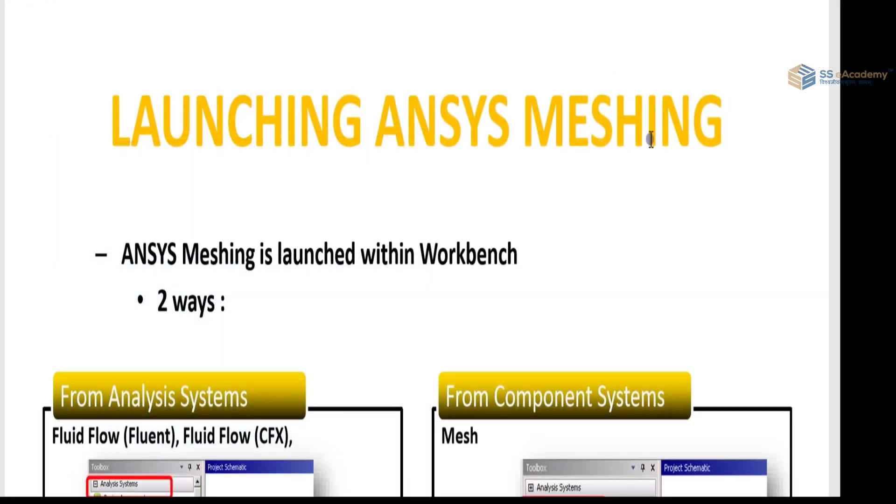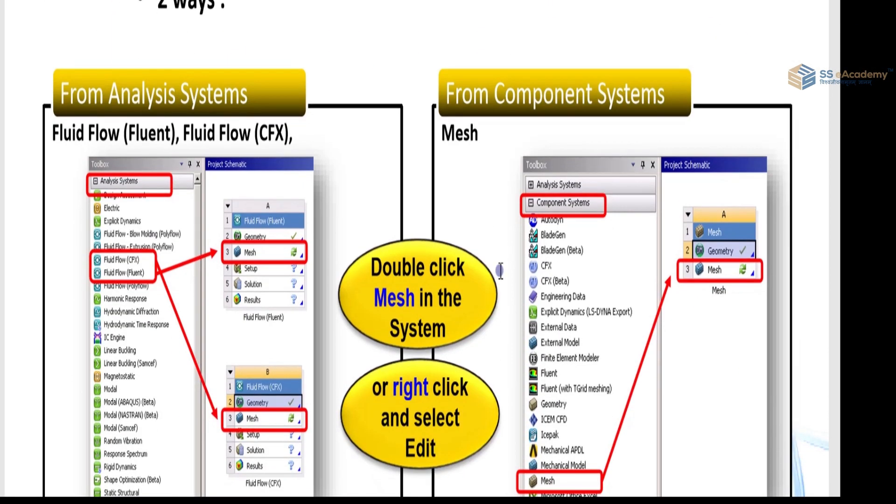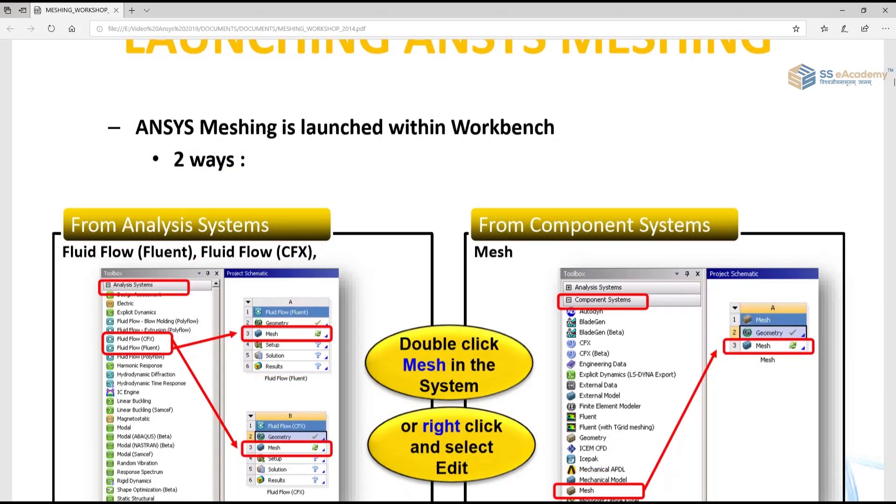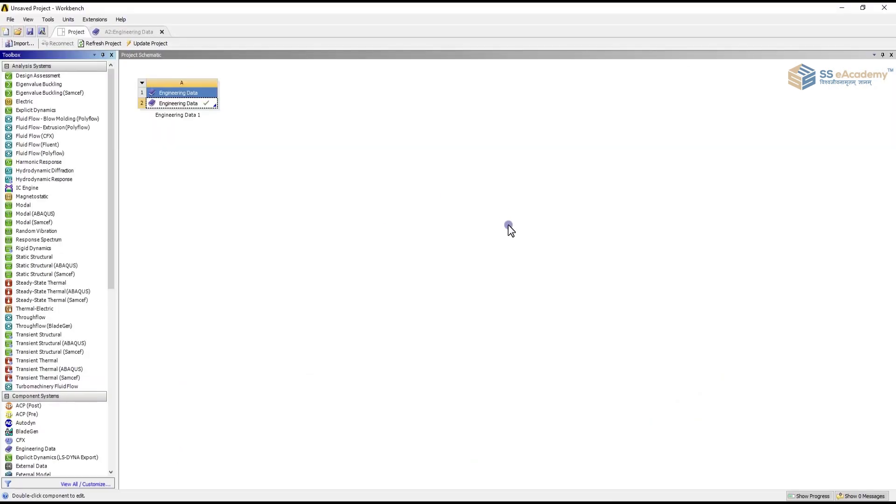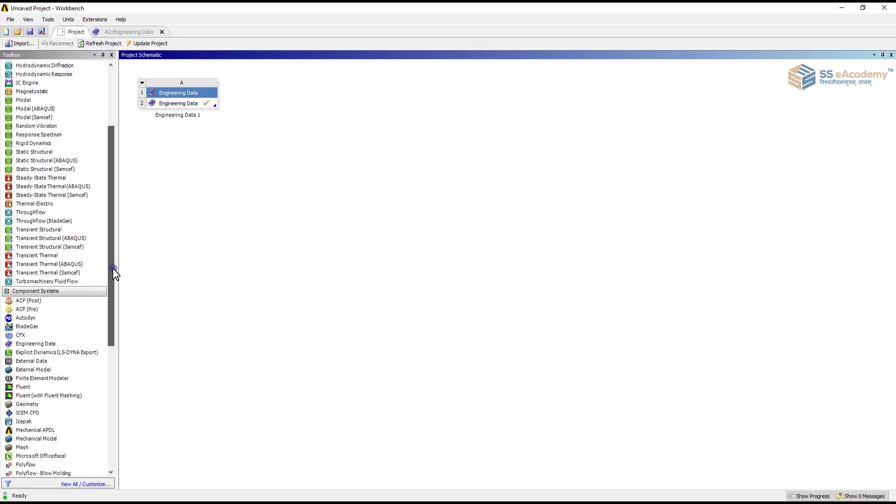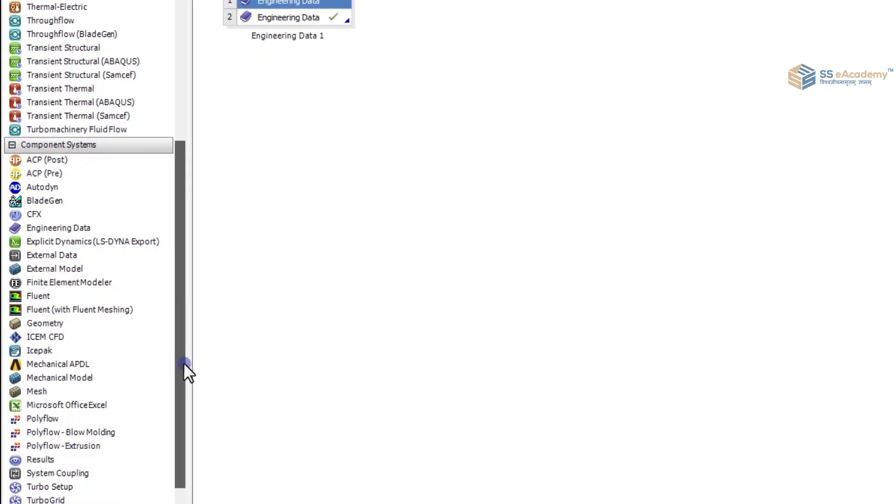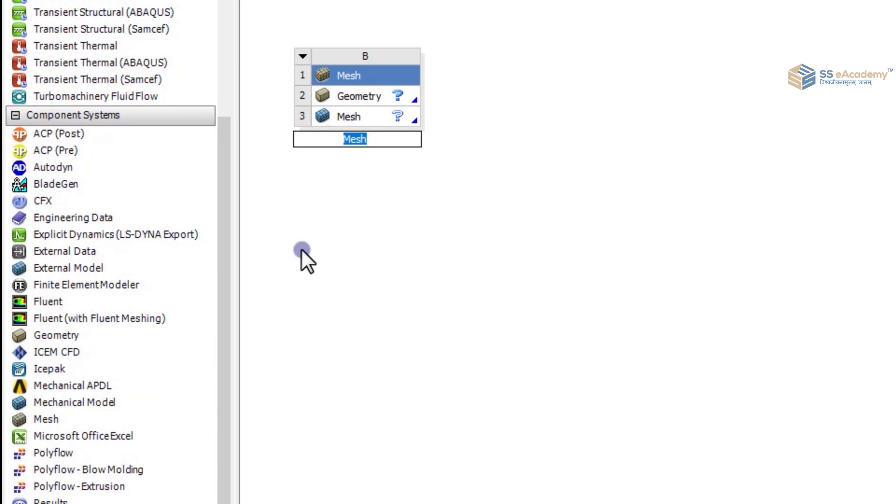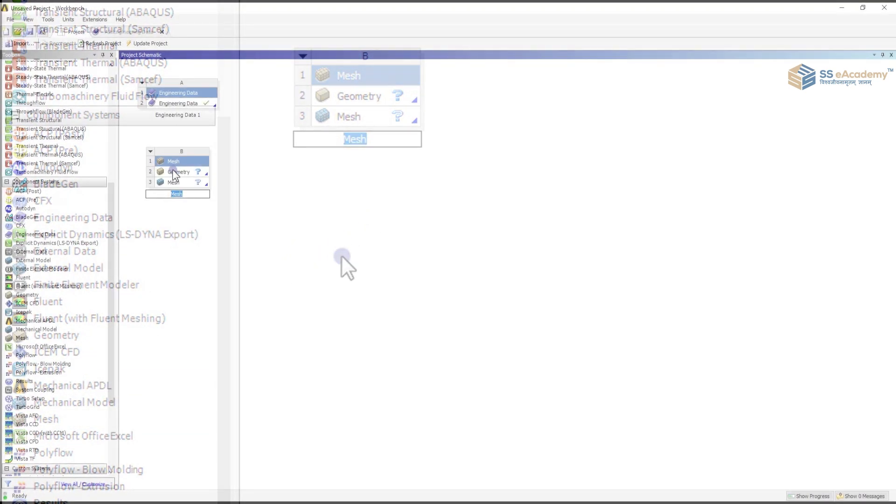Launching ANSYS meshing. How to launch ANSYS meshing I will show you in the ANSYS Workbench window. First of all you have to open the ANSYS Workbench window, then you have to go for the component system at which you have to click on the mesh. You can see over here there is mesh.